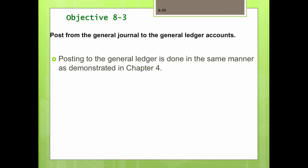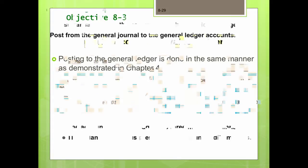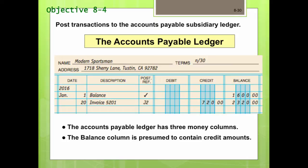Objective three is to post from the general journal to the general ledger accounts. The process for posting to the general ledger is done in the same manner covered in Chapter 4. The accounts payable ledger is a subsidiary ledger that contains a separate account for each creditor. Many businesses use an accounts payable subsidiary ledger to track amounts owed — to whom they are owed, when they are due, and the discount terms — to ensure the firm has enough cash to pay its obligations.